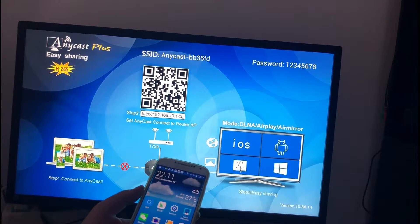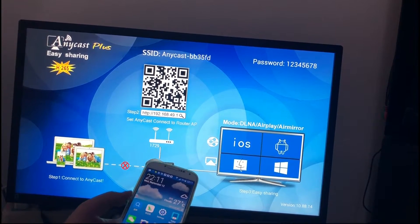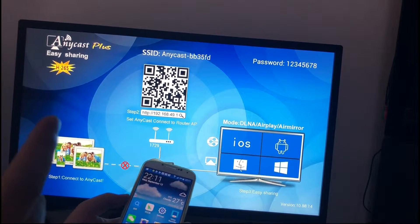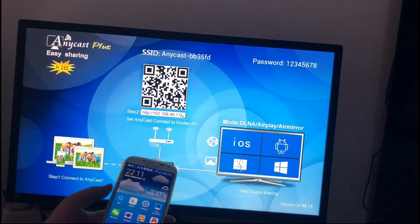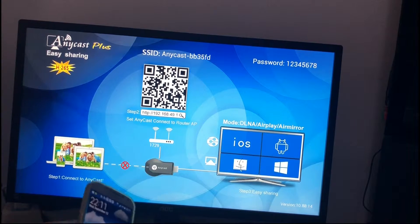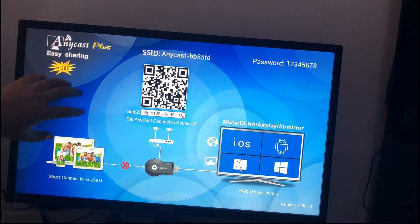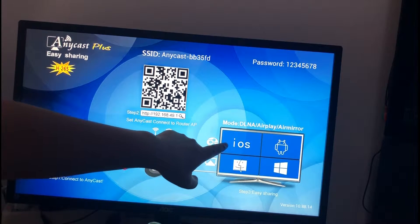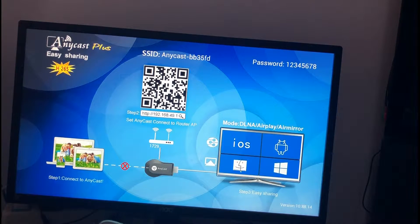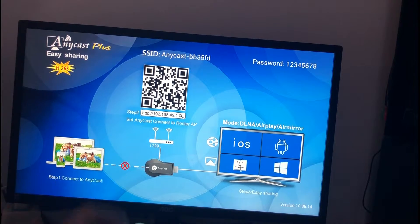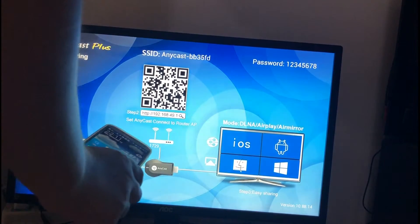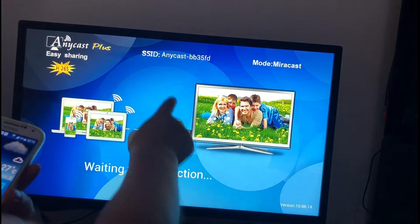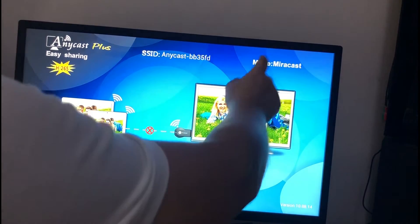Hello everyone, this time I will show you how to connect the Anycast with an Android phone. This mode is the default mode — it is for iOS. You should press the button behind the Anycast to change to the mirror custom mode.